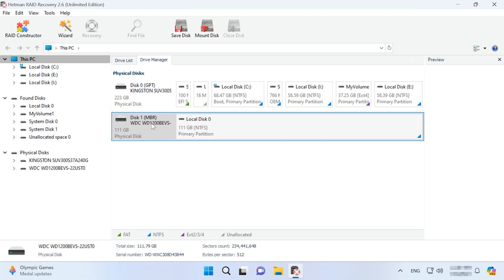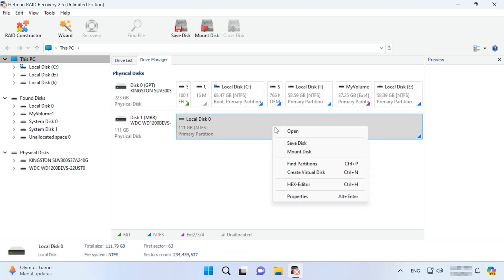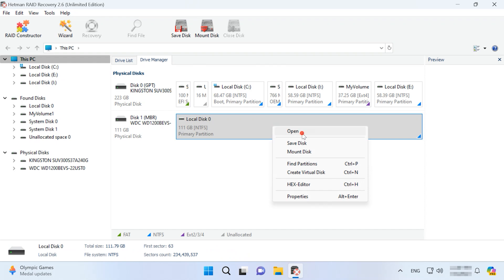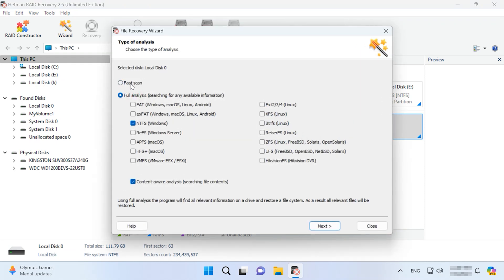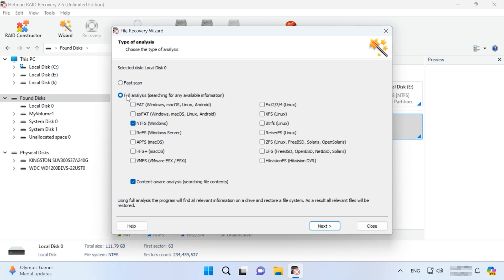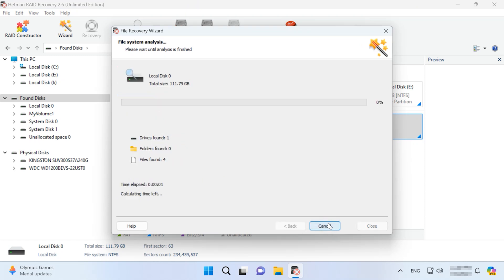Select a volume. If it's a RAID, it will be shown above as a group of physical disks. Right-click on the volume and choose Open. After that, choose the scan type — Fast scan or Full analysis. For starters, we recommend running a file scan first if this option is active; otherwise, go for Full analysis. Choose the file system and click Next. This process takes some time depending on the disk size.